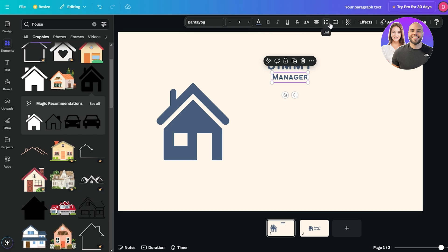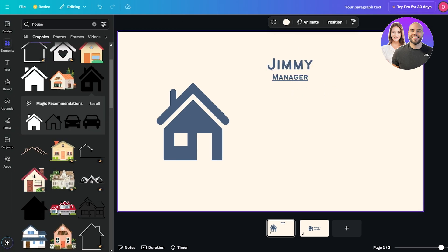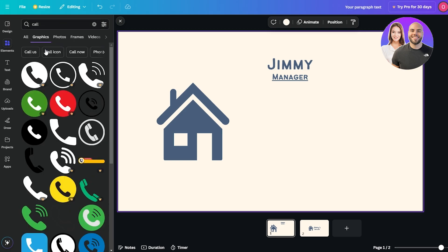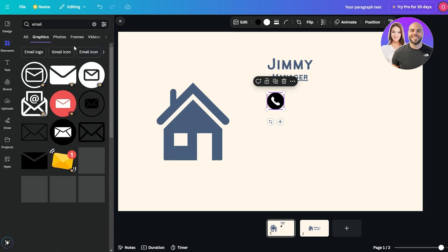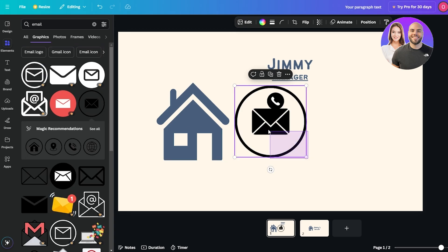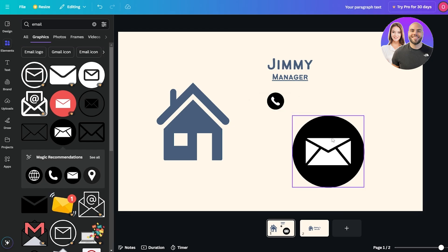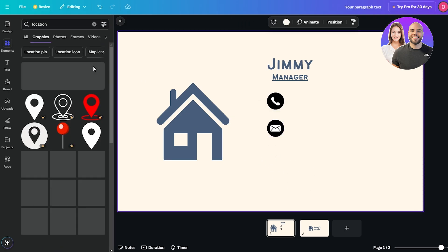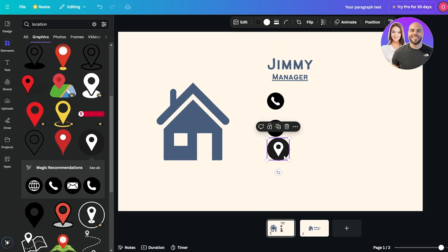Down below I'm going to add a phone number icon — search for 'phone' and find a suitable icon. It's a bit too big so I'll make it smaller. I also want an email icon, so I'll search for 'email' and add that as well, scaling it to match the phone icon. I'll then search for a location pin icon and add that too, changing the colors of all three to match the design.